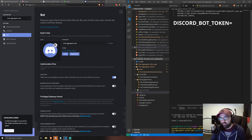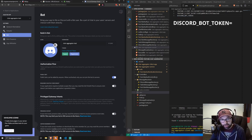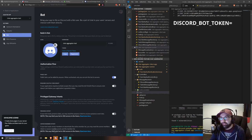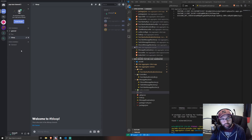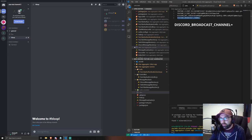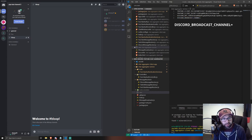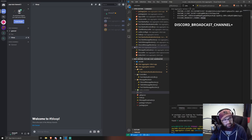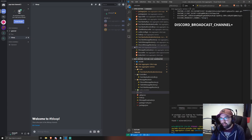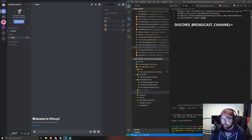Go back to your .env file and add DISCORD_BOT_TOKEN in capital letters, then paste in your bot token. The last thing to configure is the channel to read messages from — add another variable called DISCORD_BROADCAST_CHANNEL and set it to the name of your channel. If the channel name has spaces you can wrap it in quotes, otherwise quotes aren't needed. That's the config done.